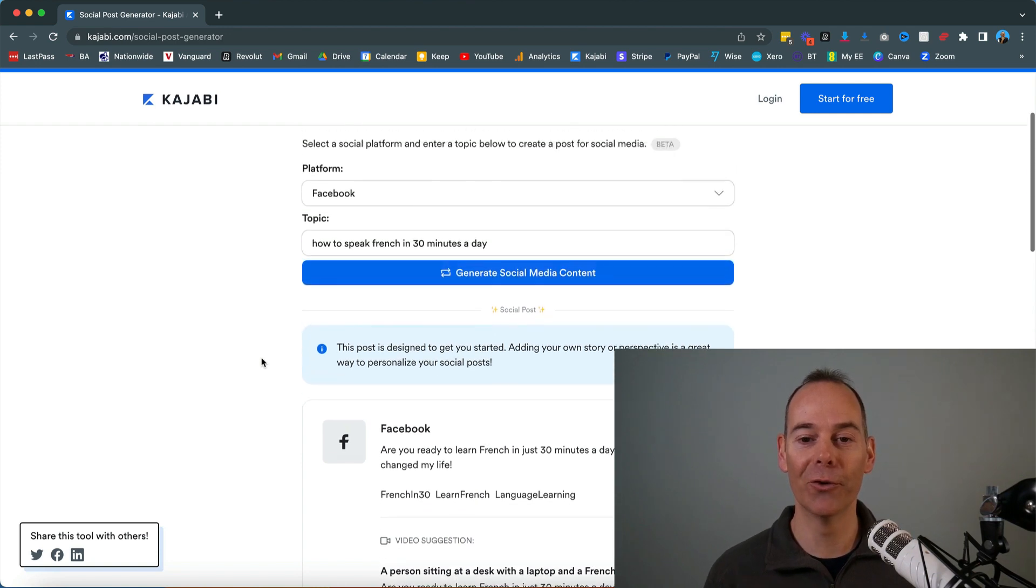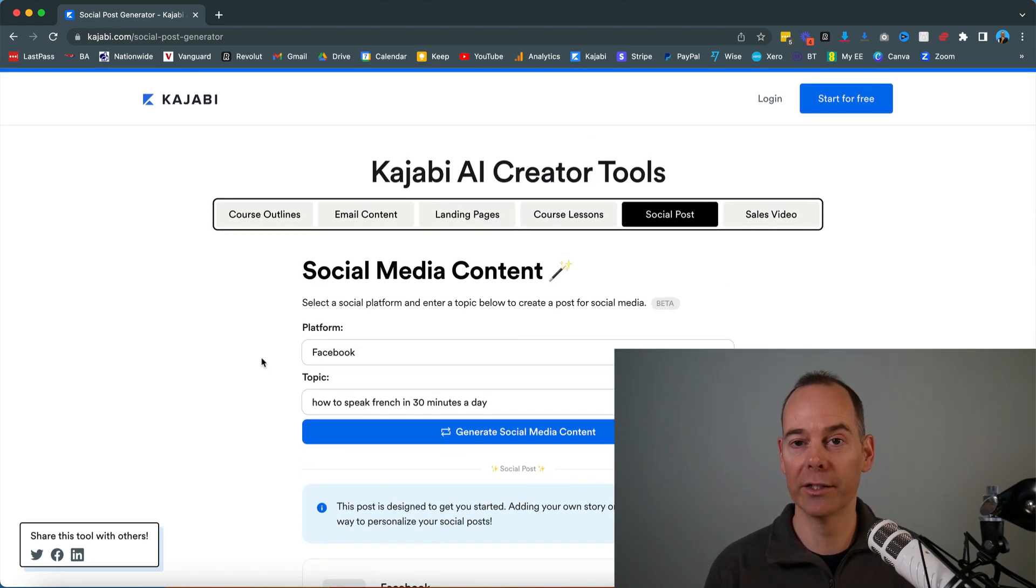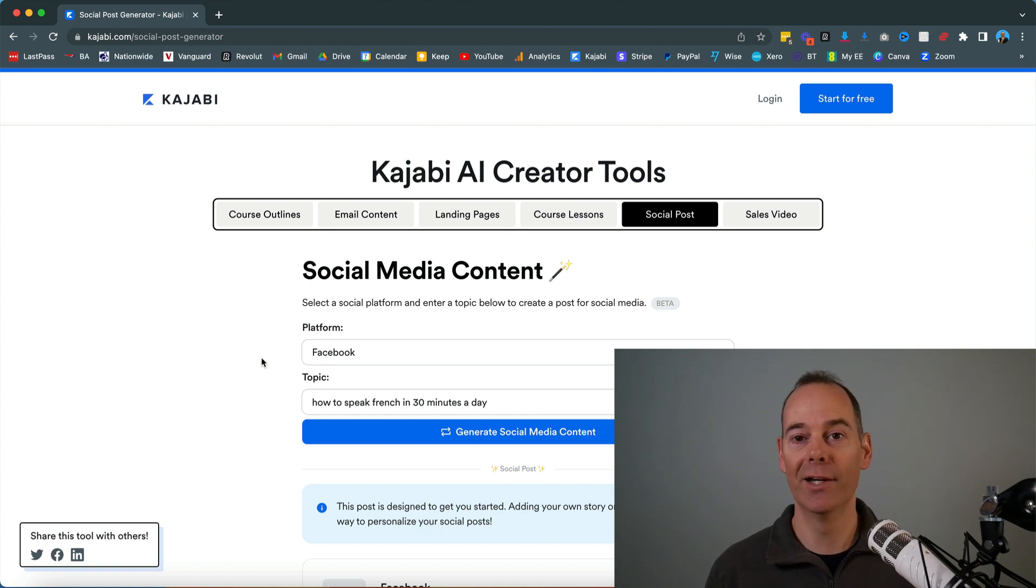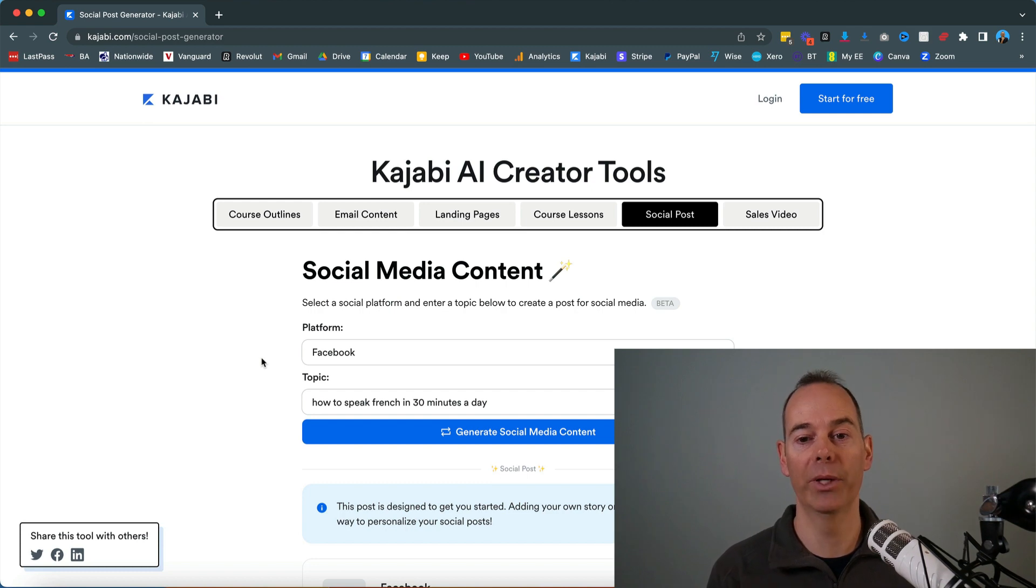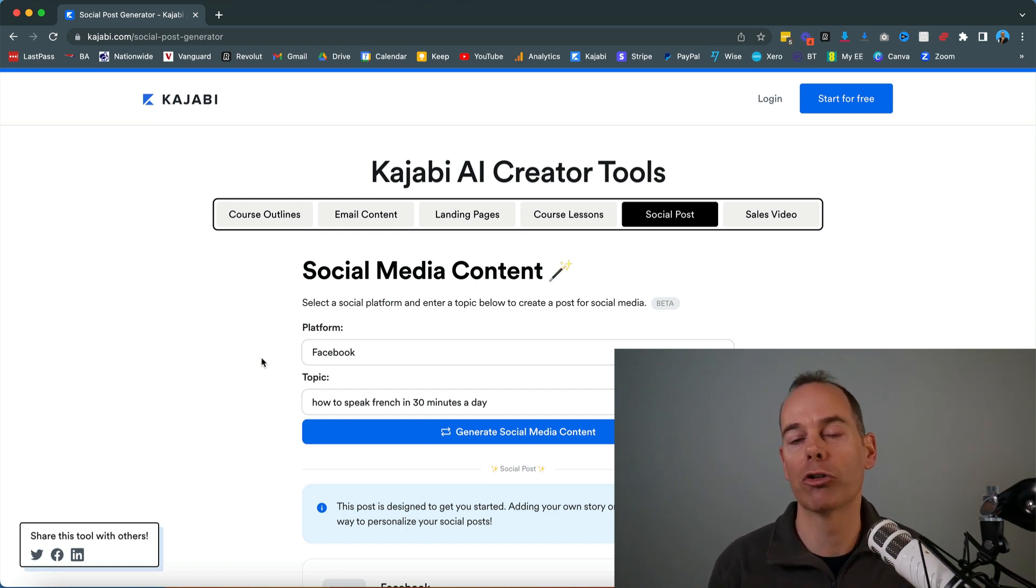This is not going to do it all for you, but this might actually give you a bit of guidance. So you're not just staring at a blank page. You don't have zero idea of where to start. This could give you that spark, that bit of insight to actually create content around.